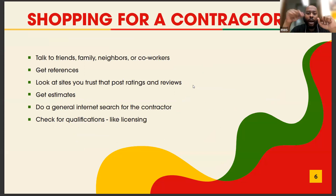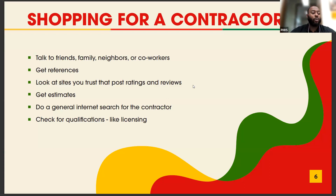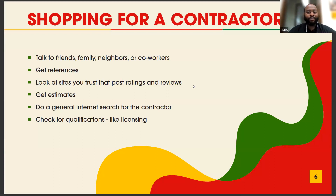When shopping for a contractor, start with word of mouth. Talk to friends, family, co-workers, and neighbors who may have experience with this type of work. A referral from someone you trust is often the most reliable starting point and will give you some built-in references.